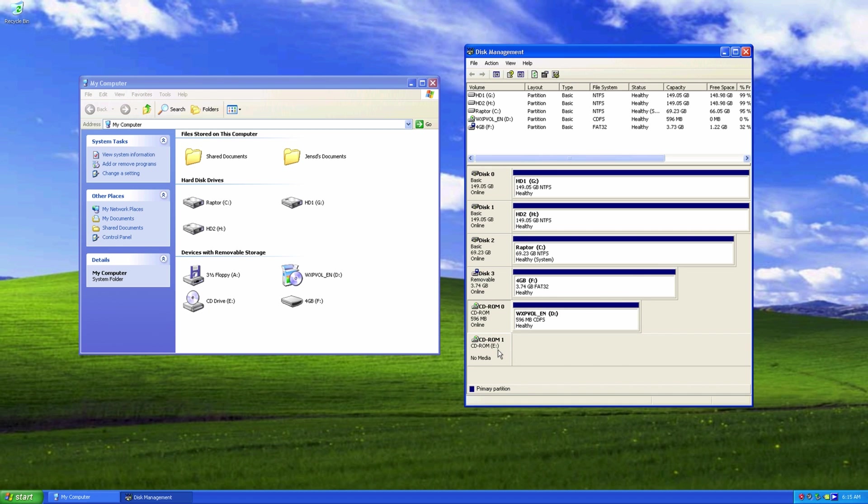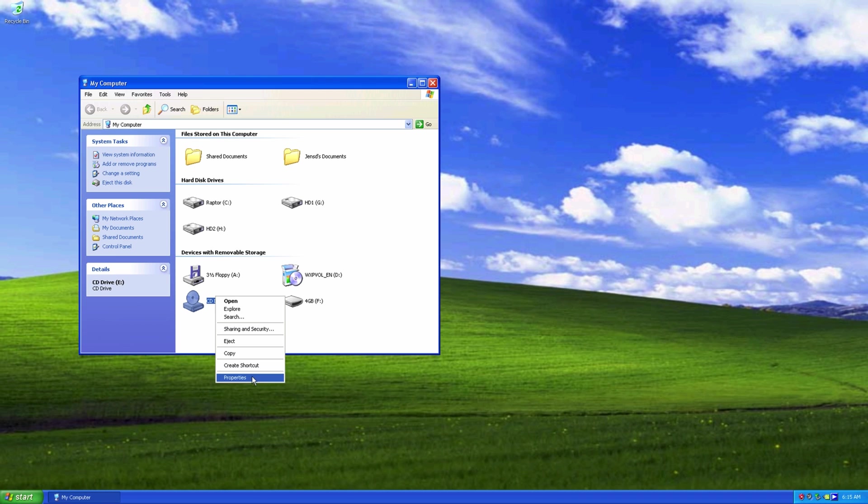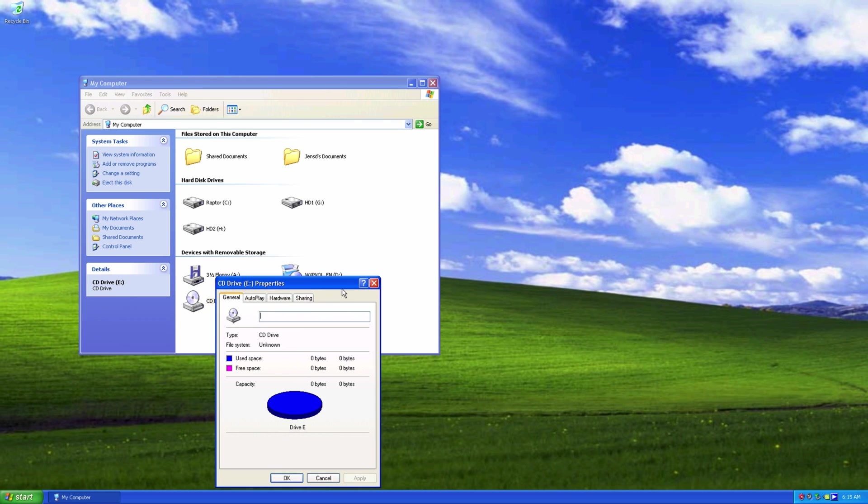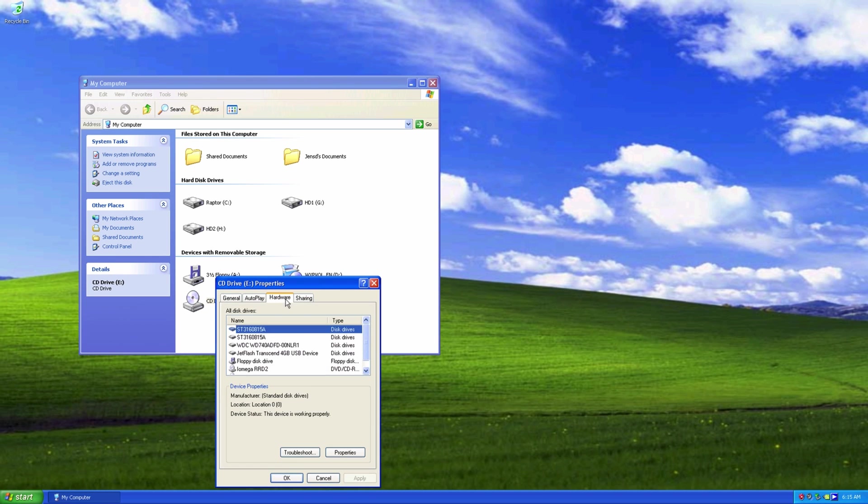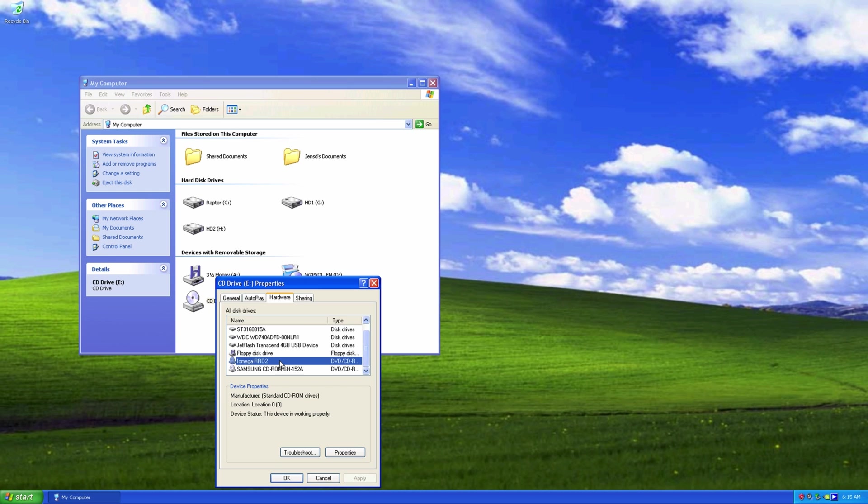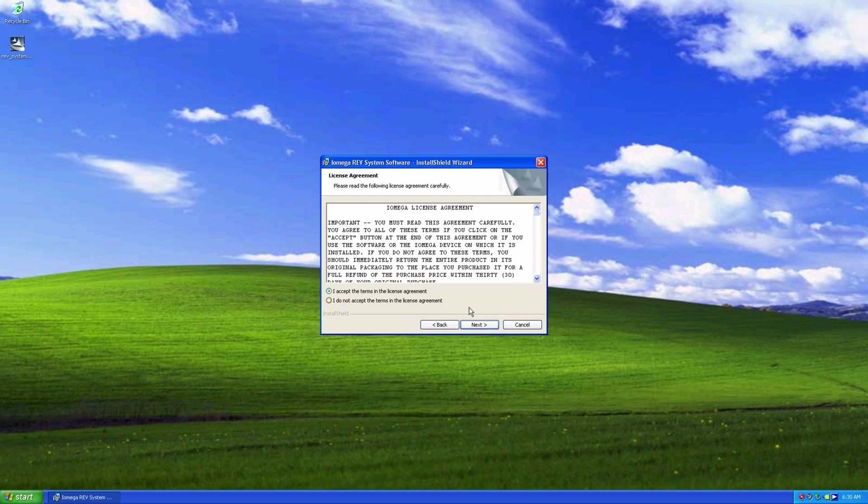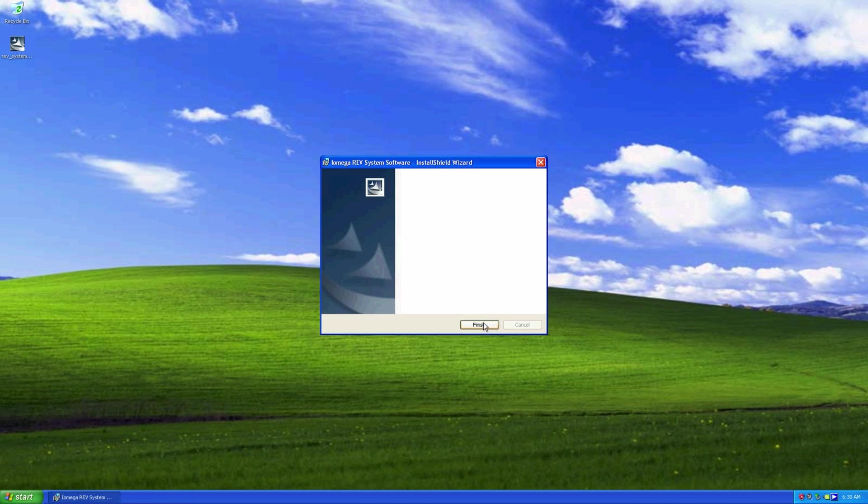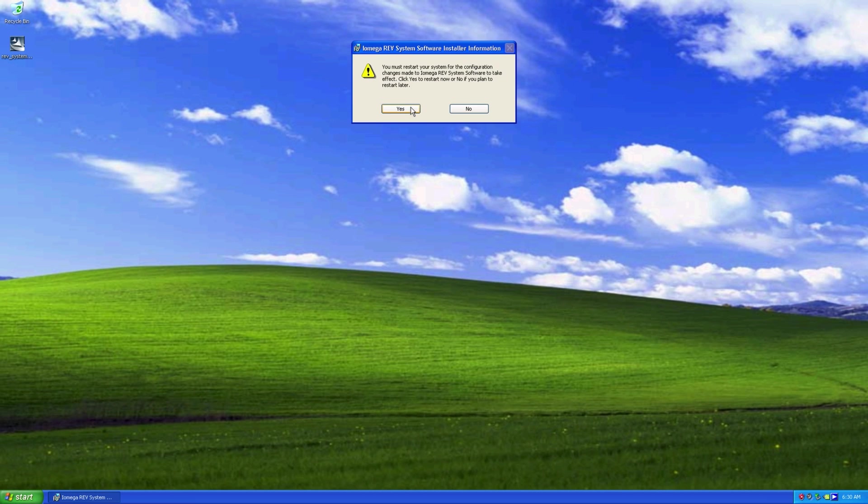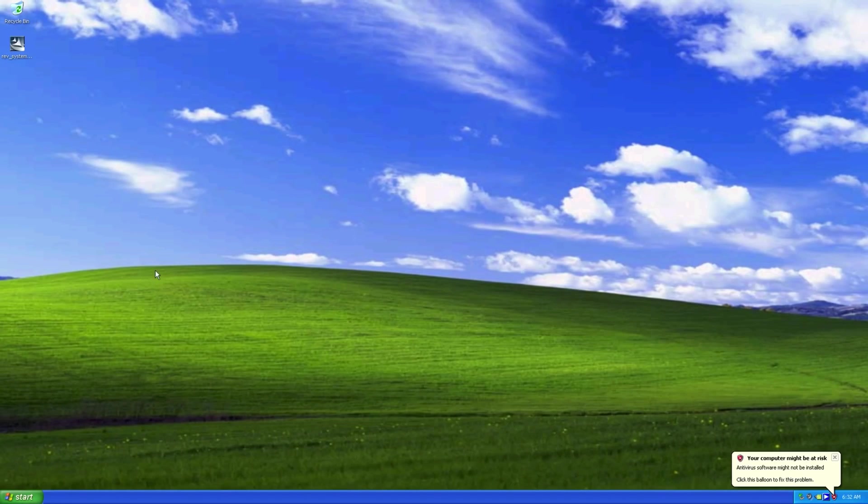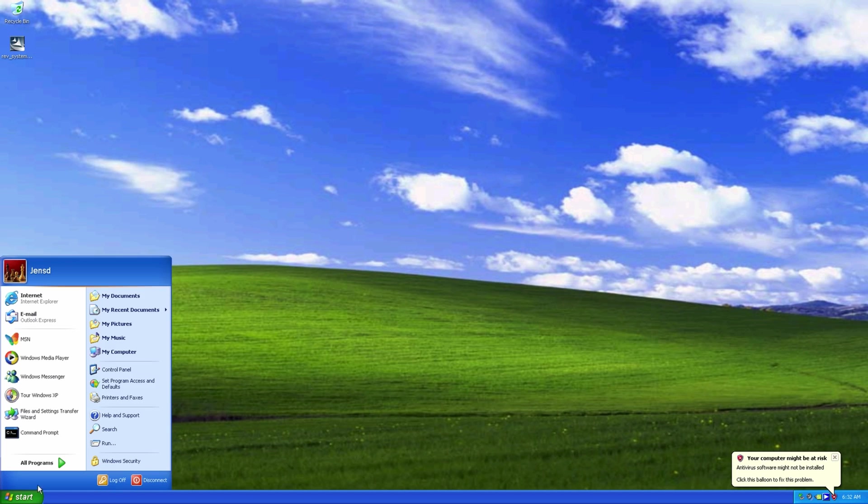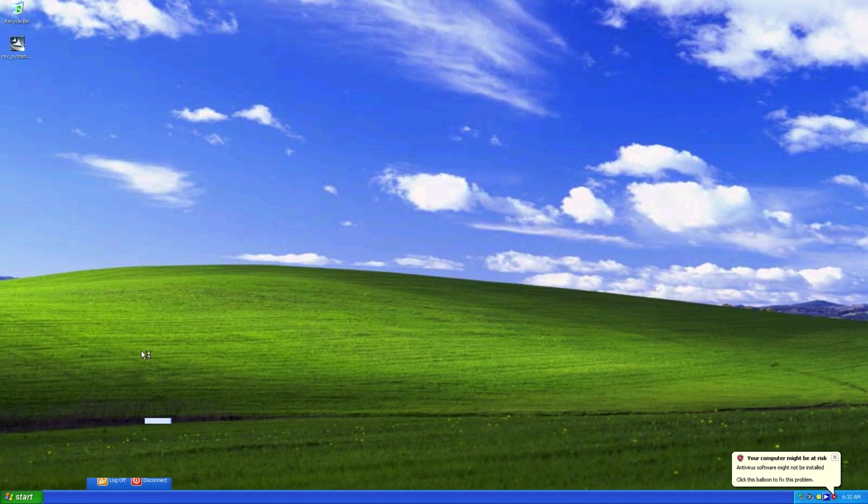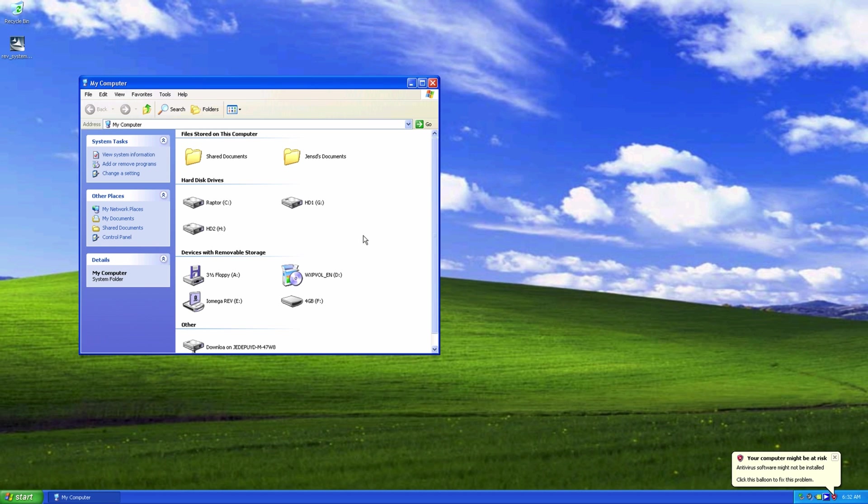You can see here as well that there is a second CD drive. This is the REV drive, identified as IOMEGA RRD. I believe that without any drivers the media will be read only, so let's fix that as well. After another reboot, we can see that the icon and drive changed to IOMEGA REV instead.